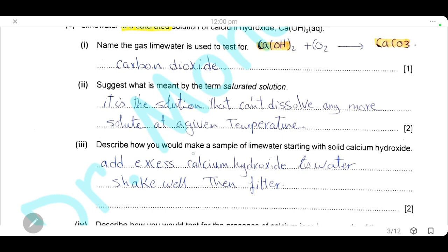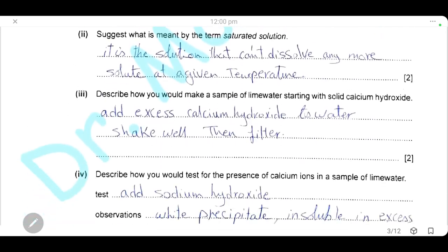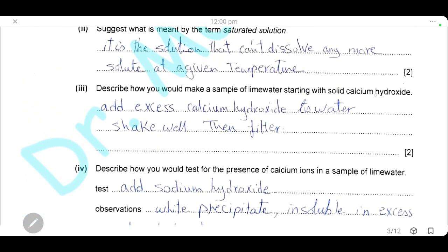Describe how you would make a sample of lime water starting from solid calcium hydroxide. Since calcium hydroxide is slightly soluble in water, to make a solution we add excess calcium hydroxide to water, shake it well, then filter to remove the excess insoluble calcium hydroxide. The clear solution formed after filtration is the lime water.